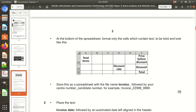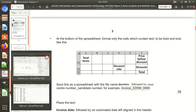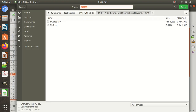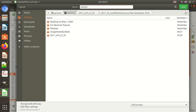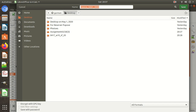Save the spreadsheet with the name 'Invoice' followed by your centre number and candidate number — for example like this. We need to save the file. File — Save As. Keep it on the desktop: 'Invoice' underscore, then your centre number — for example N0001 — and candidate number — for example 4 times 9. Save it in ODF format. Saved — 9 marks work completed.